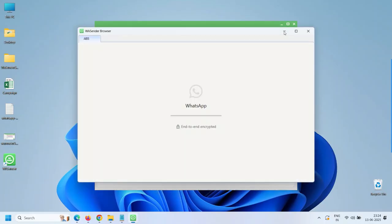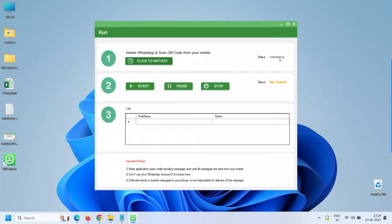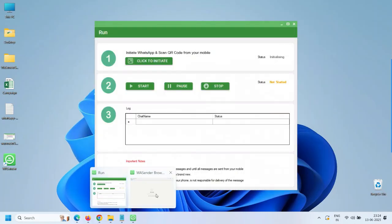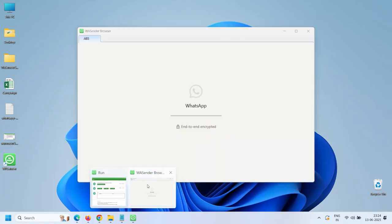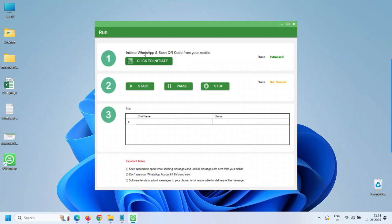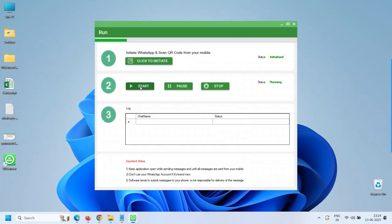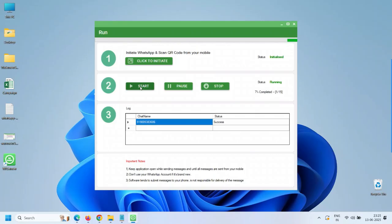If you upload saved contacts you can choose save mode, otherwise choose unsafe mode and click Start. Now click to initiate, and after initialization click Start. Messages are now being sent to all the numbers. You can see whether the messages are sent or not in the panel.